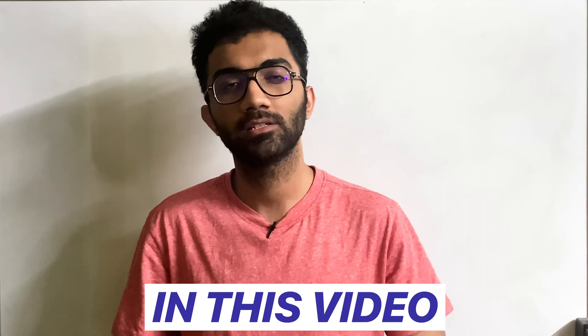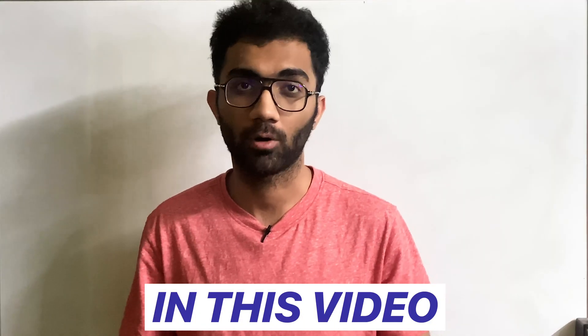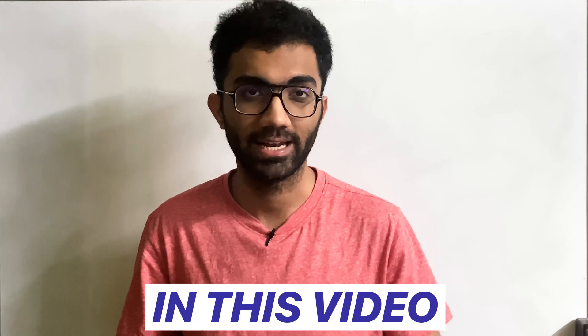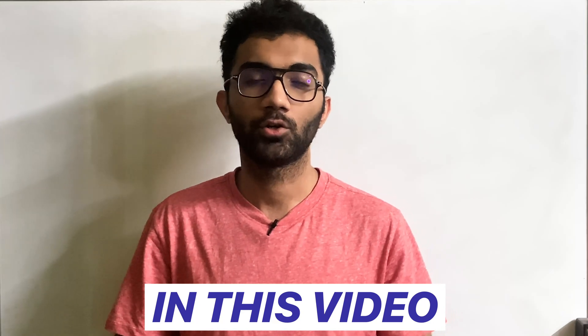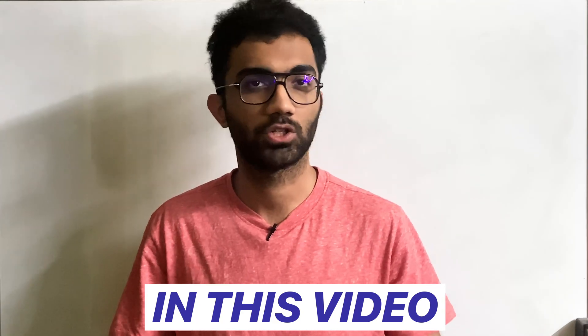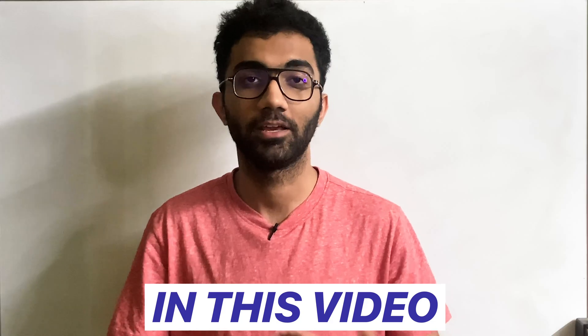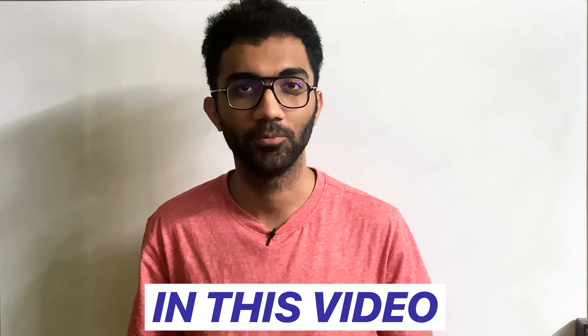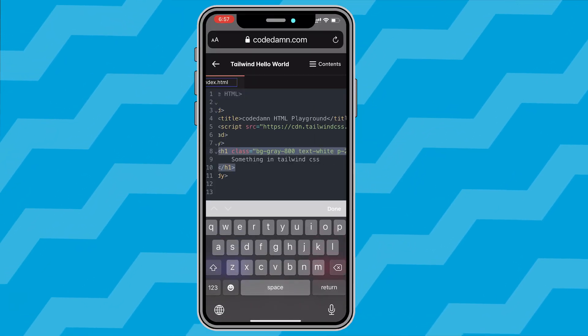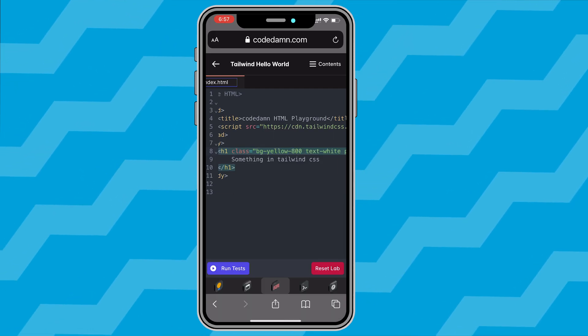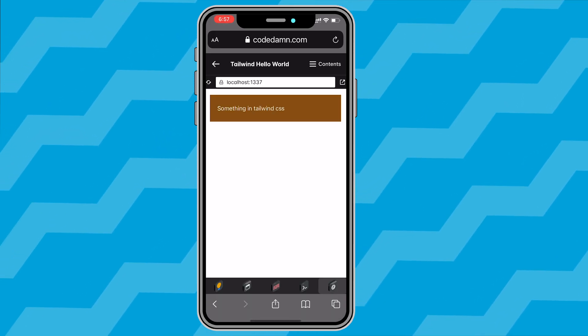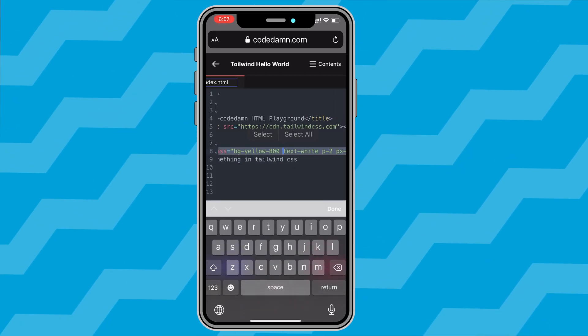In this video, I want to showcase how you can learn programming from your mobile phone directly and also use it to practice programming, not just watching videos like you're probably doing on YouTube, but also looking at code, writing code directly and practicing right within that mini screen of yours.